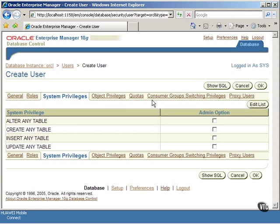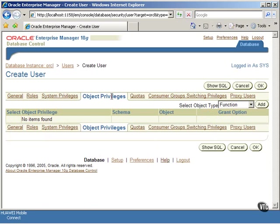Next, click on the Object Privileges tab. Click on the Select Object Type button on your right to see the pull-down menu.